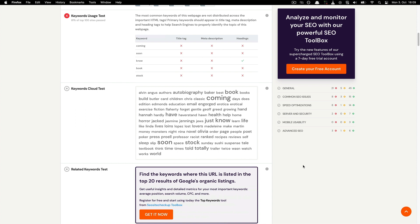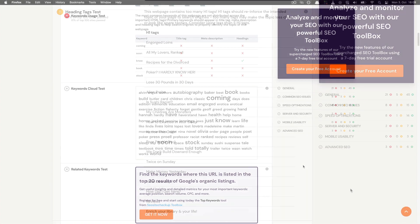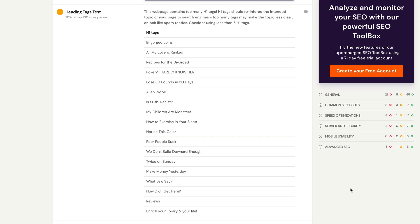This section shows you the most common keywords found on your website and the number of times they are used. This keywords usage section lets you know if you have forgotten to include any particular keywords in your meta tags. The search engines use meta tags to properly identify the topic of your page.